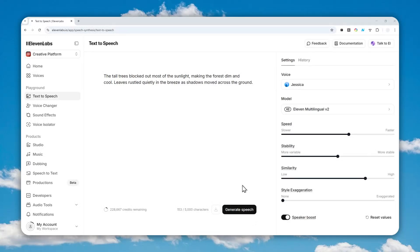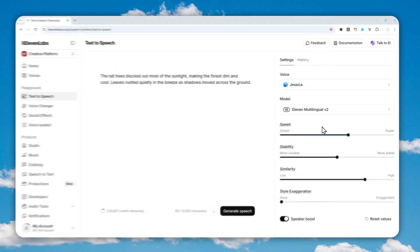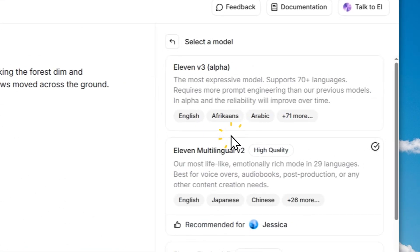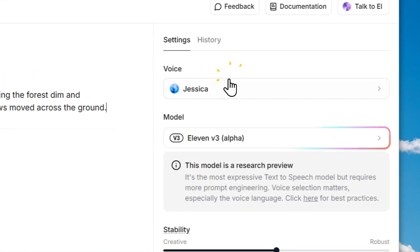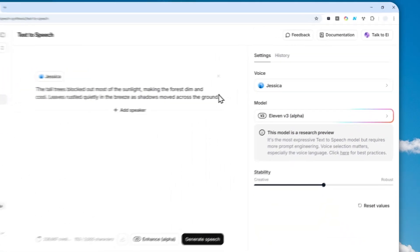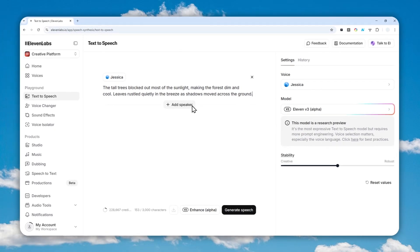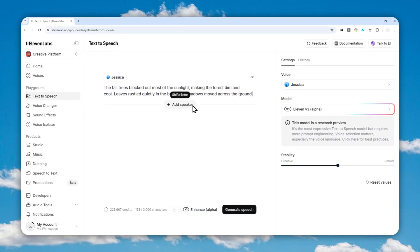So how do you insert sound effects in the middle of speech in 11 Labs? Well, if you're using the 11 Fashion Tree model, it's actually pretty easy because this model supports something called audio text.